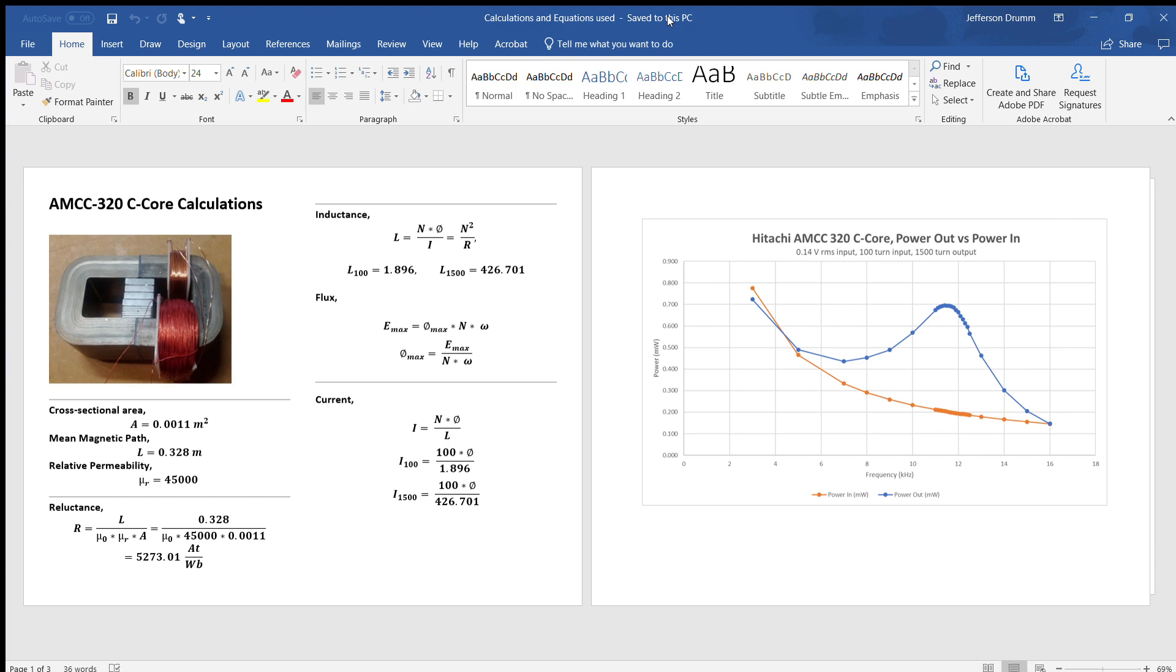Okay, welcome back to the MEG replication. In this video, I'm going to go over some calculations. We're going to use the data from the last testing to calculate our input and output current so that we can calculate our power in and power out and determine if we have a COP greater than 1.0.